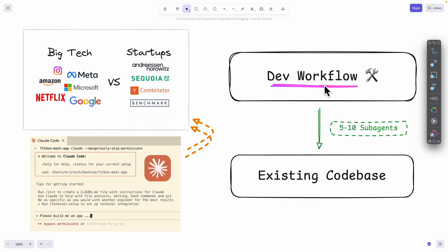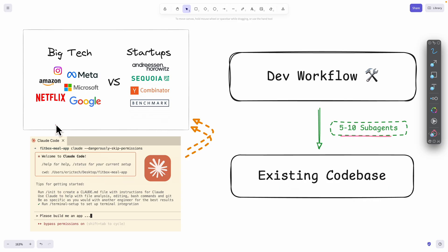In this video I'm going to show you my personal development workflow on how I'm able to build features on existing projects using five to ten sub-agents inside of Claude Code.